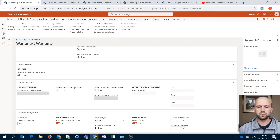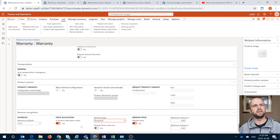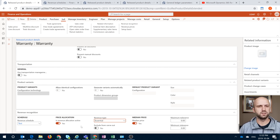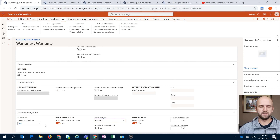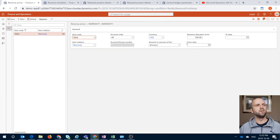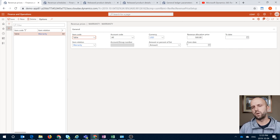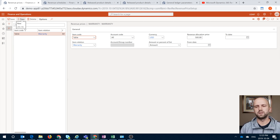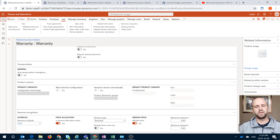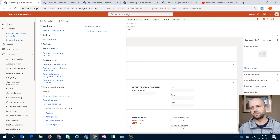We don't want to exclude this item from carve-outs, because that would prevent the price allocation from actually happening. You can also go to the Sell tab and check the revenue prices — we can see what we have set up for all the prices, and we can filter the list to show only the revenue prices specific to that product and create new prices from here. The next thing we need to talk about is number sequences. For that purpose, we will navigate to general ledger parameters and open the number sequence tab.